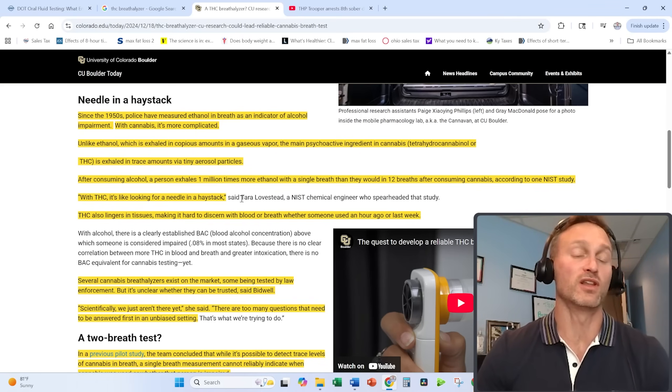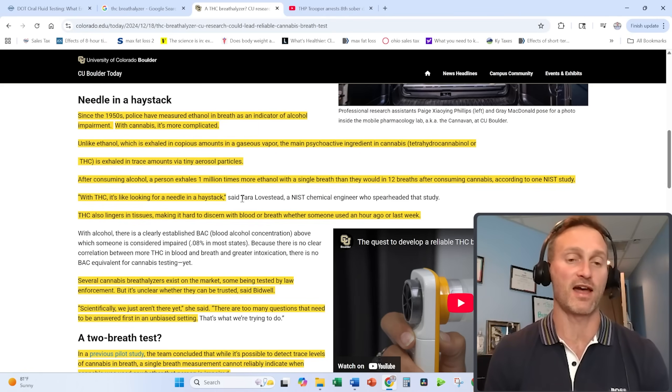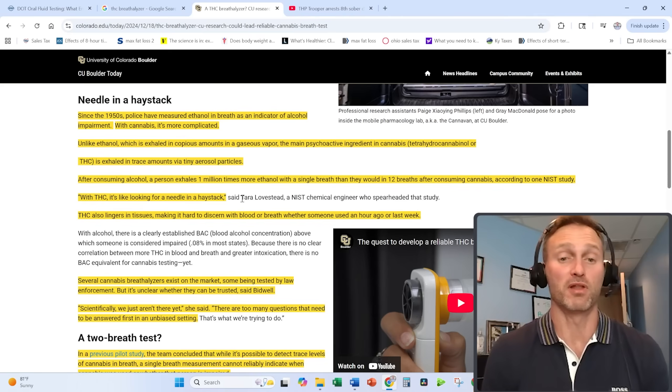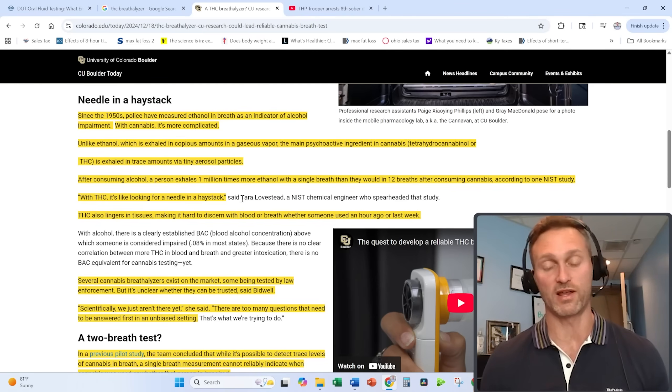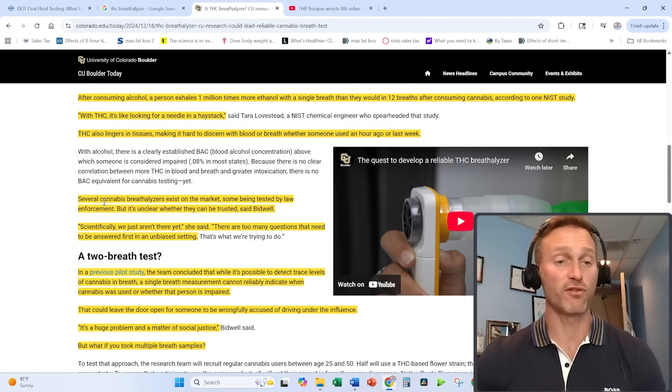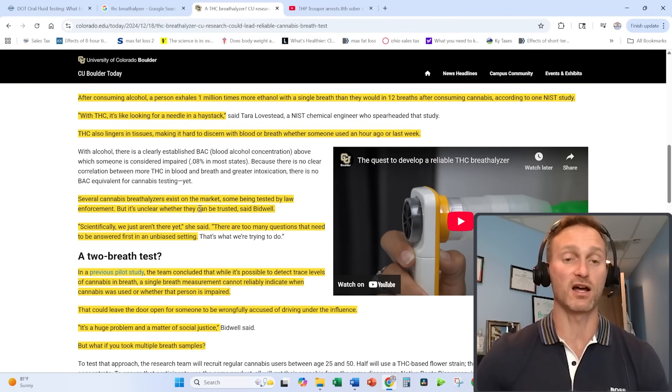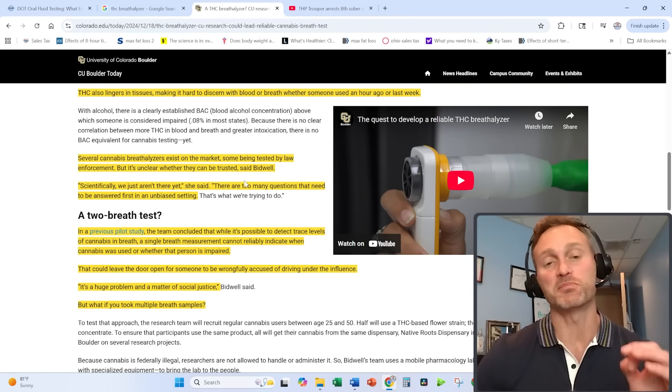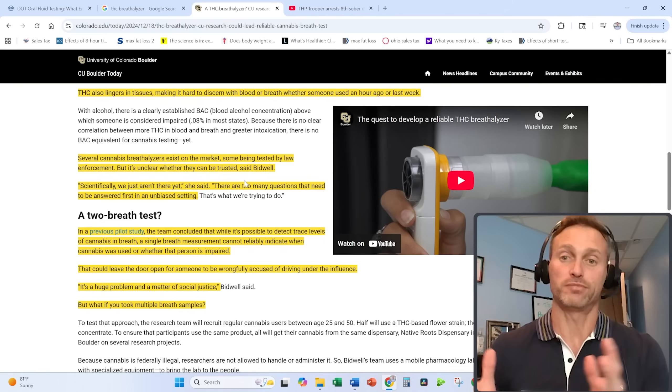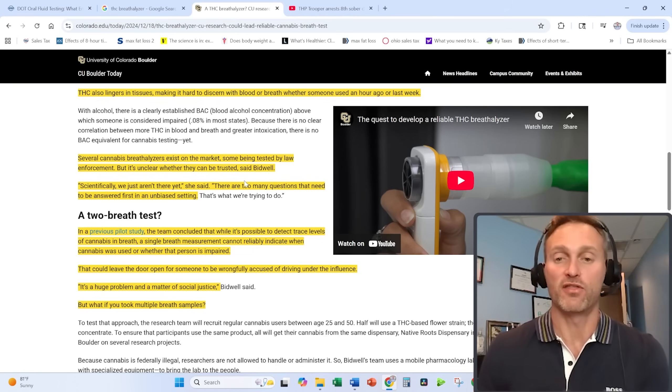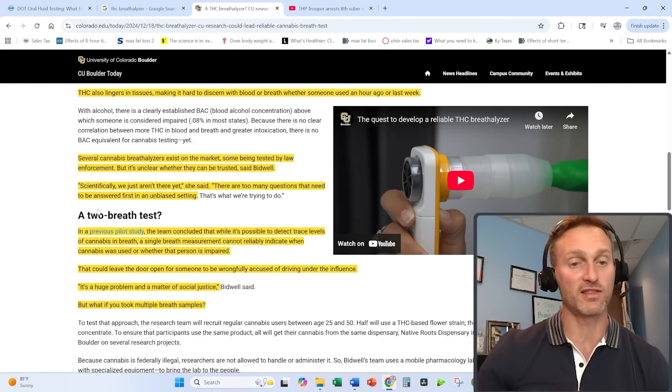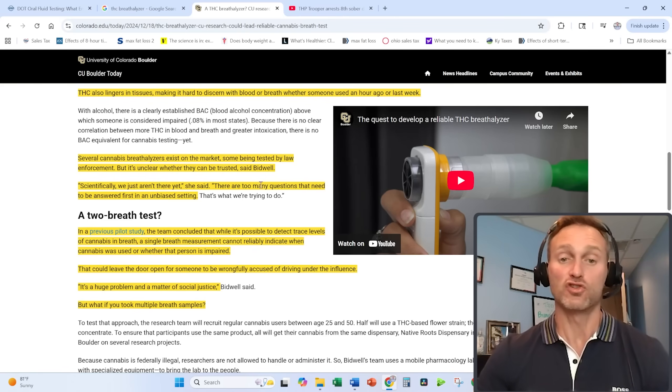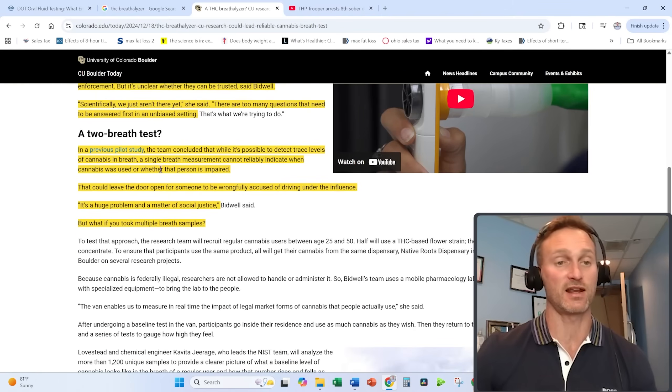THC also lingers in tissues, especially body fat, and that makes it hard to discern with blood or breath whether someone used an hour ago or last week. There are several cannabis breathalyzers that exist on the market. Some are being tested by law enforcement, but it's unclear whether they can actually be trusted. This is important not only for the government trying to catch people under the influence, but also for the people being tested. Scientifically, we are just not there yet. There are too many questions that need to be answered first in an unbiased setting.